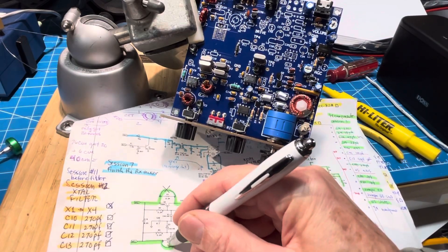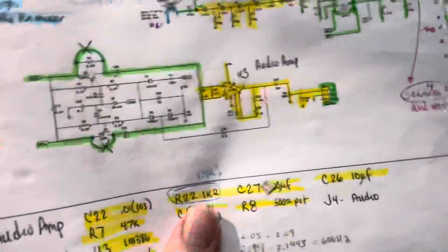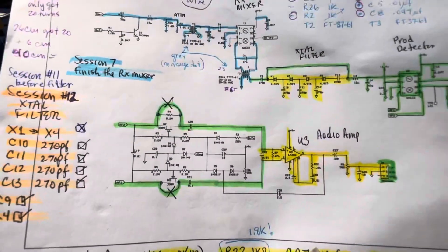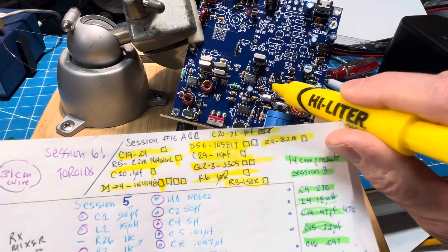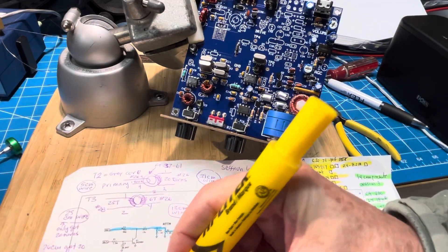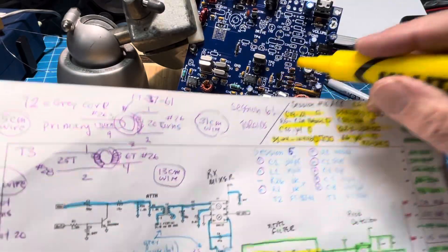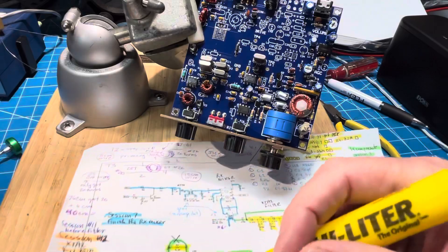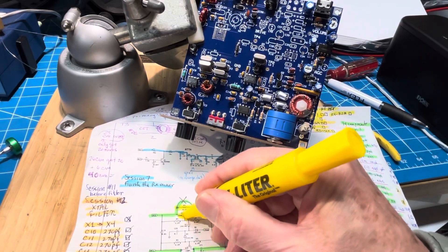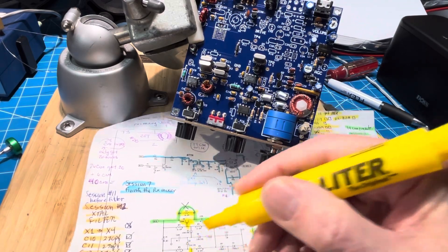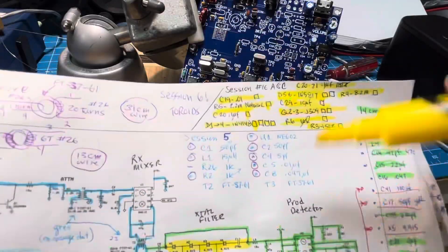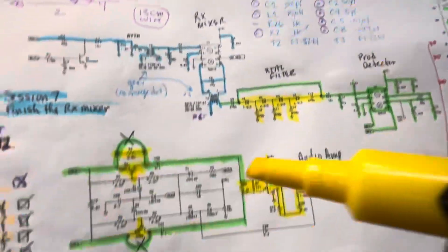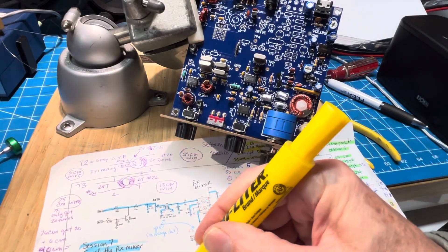As we go along let's give it a quick check. We have R4 this 8.2 meg that is right there so we mark that off in yellow and both Q2 and Q3 are here so I'm going to mark those. And we have the resistor network that is here that's the 2.2 meg resistor network.